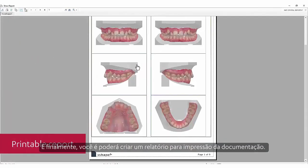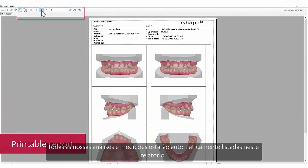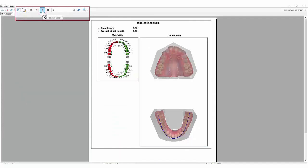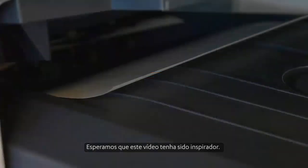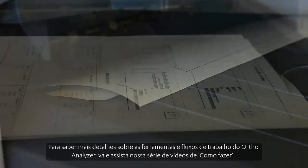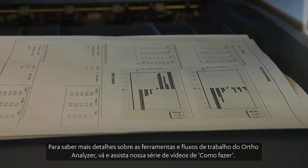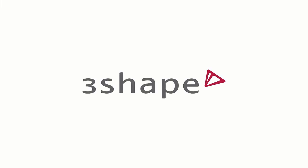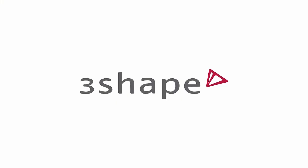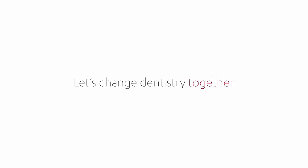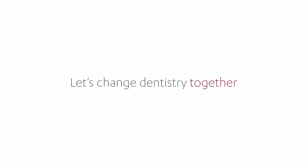Finally, you are able to create a printable report for documentation. All your analysis and measurements will automatically be listed in this report. We hope you found this video inspiring. To know more details about OrthoAnalyser tools and workflows, go and watch our how-to video series. Thank you for watching.